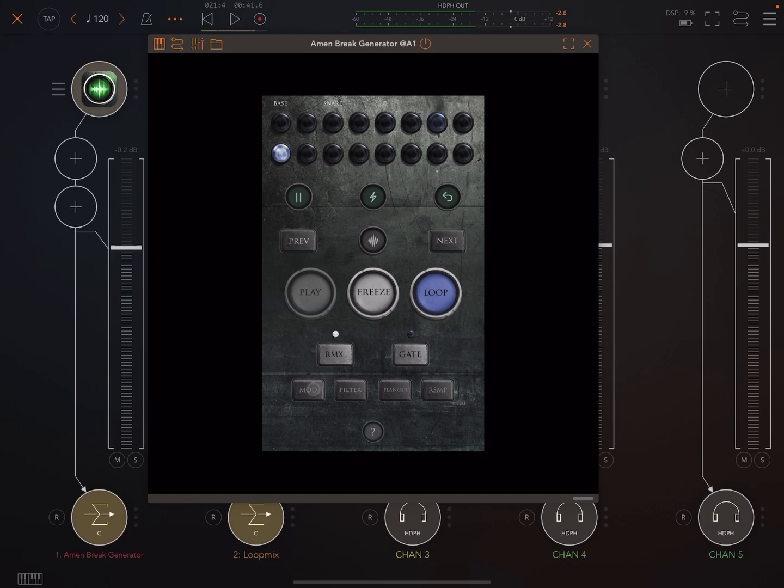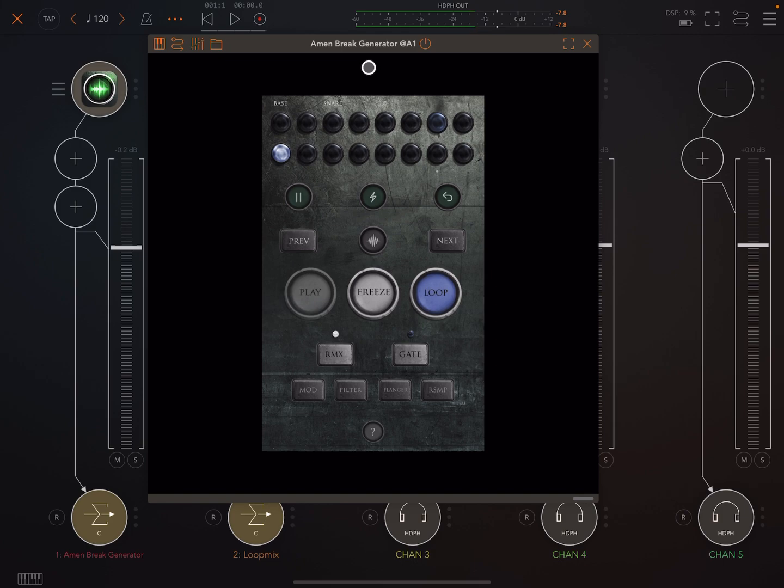So let's look at that because there's a couple of little things that you need to know, it's not super obvious at all really. So open up Amen Break Generator, now you can use the standalone or you can use the AUV3 like I'm using here.